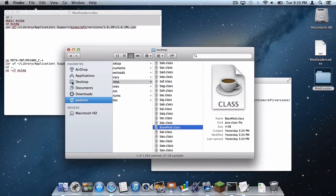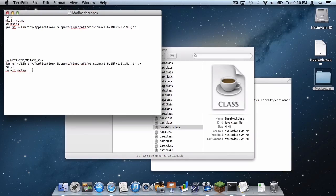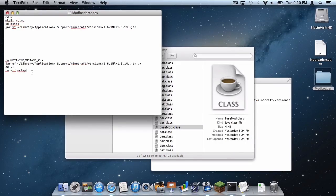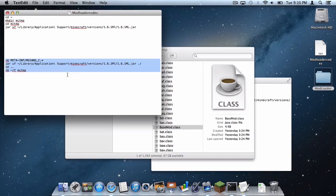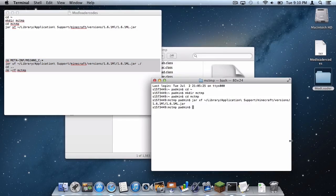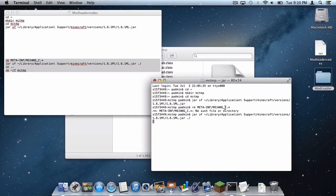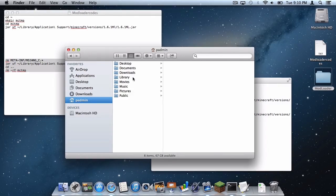And now let's head back to our description. And the next code you want to select to drag into Terminal is this one where it says rmmetainf slash mojang underscore c period asterix. Do command C, go back into Terminal, do command V, and it already does it for you. As you can see the mctmp folder has disappeared.